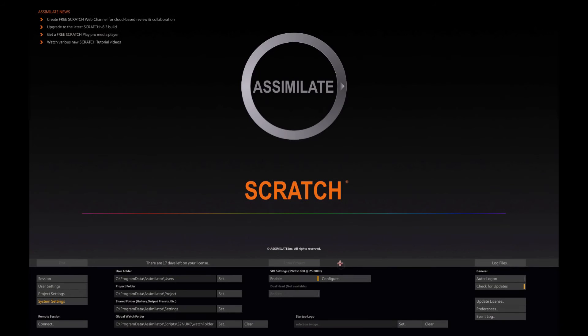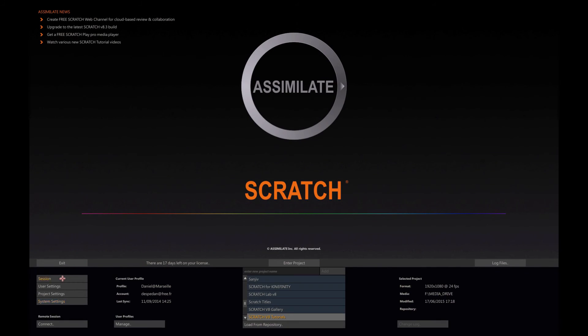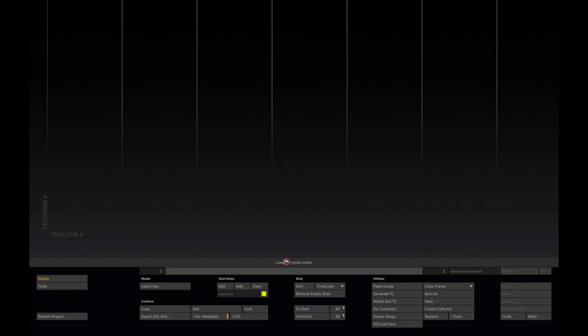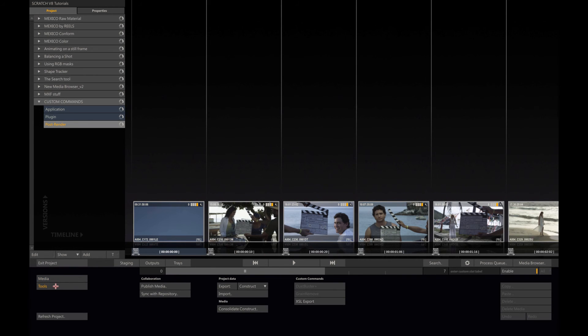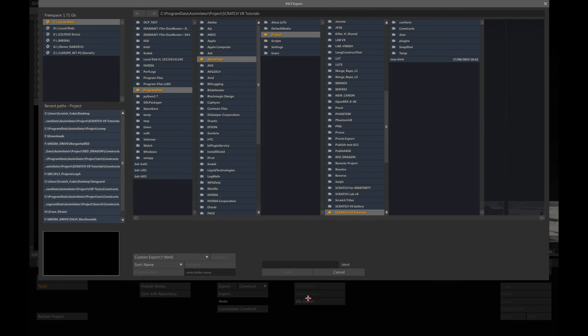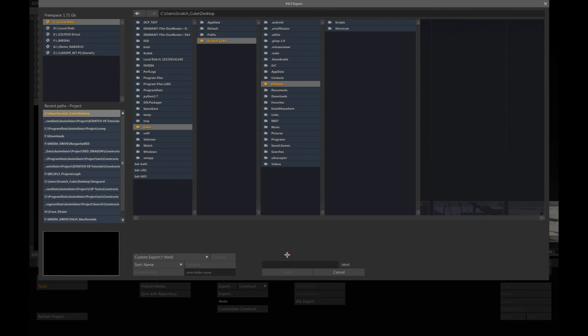If I go to Scratch, I can go to the tools. Here you can see I have my XSL export. If I click to it, just need to go to a destination, give a name, and create.